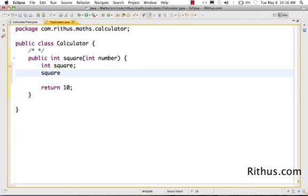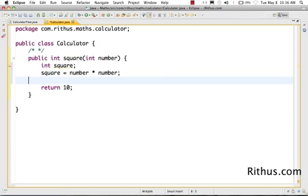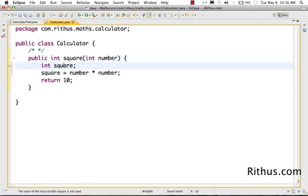We want the square to have a value of number into number. So that's basically what we want to have in this square value. What we want here is to declare an integer called square.